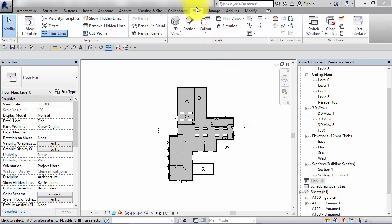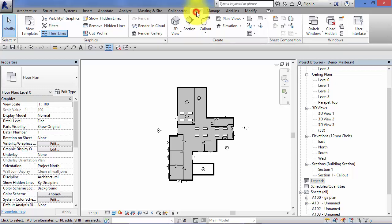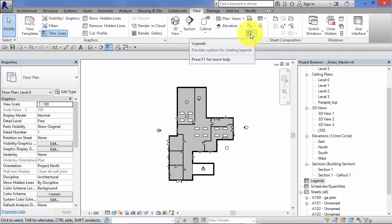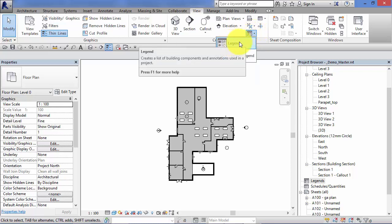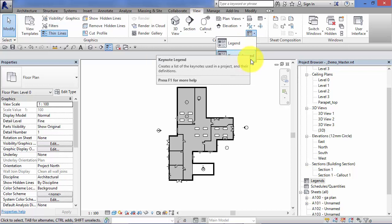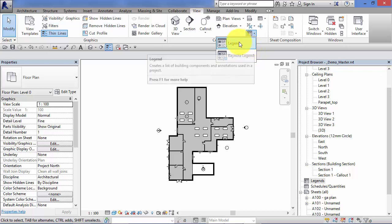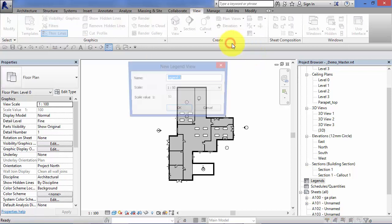If you go to the view menu and on the create panel we have an icon there for legends. Little drop down. Now it's a legend we want to create. Don't worry about keynote legends at this point. So a new legend view.